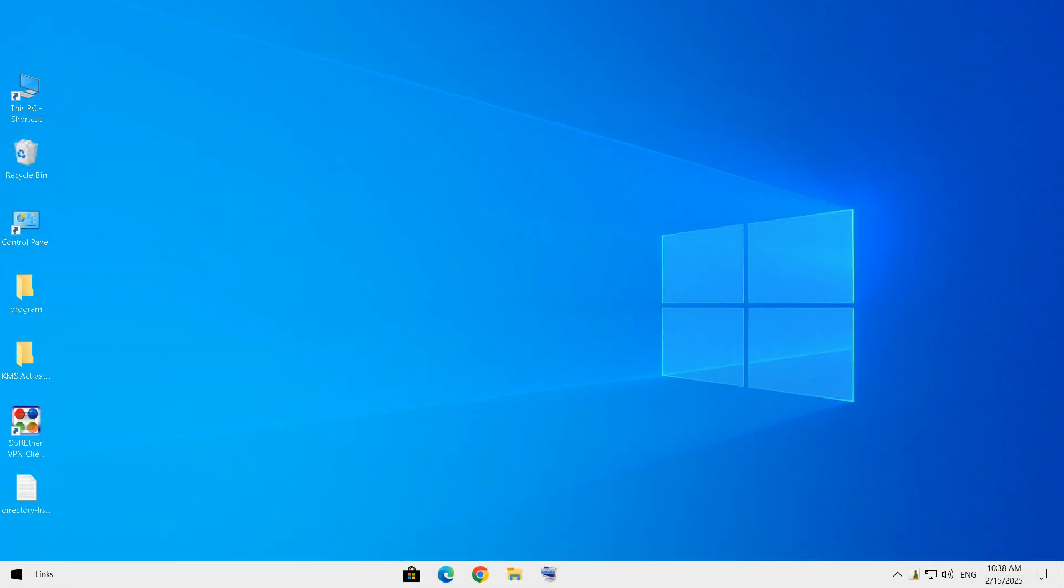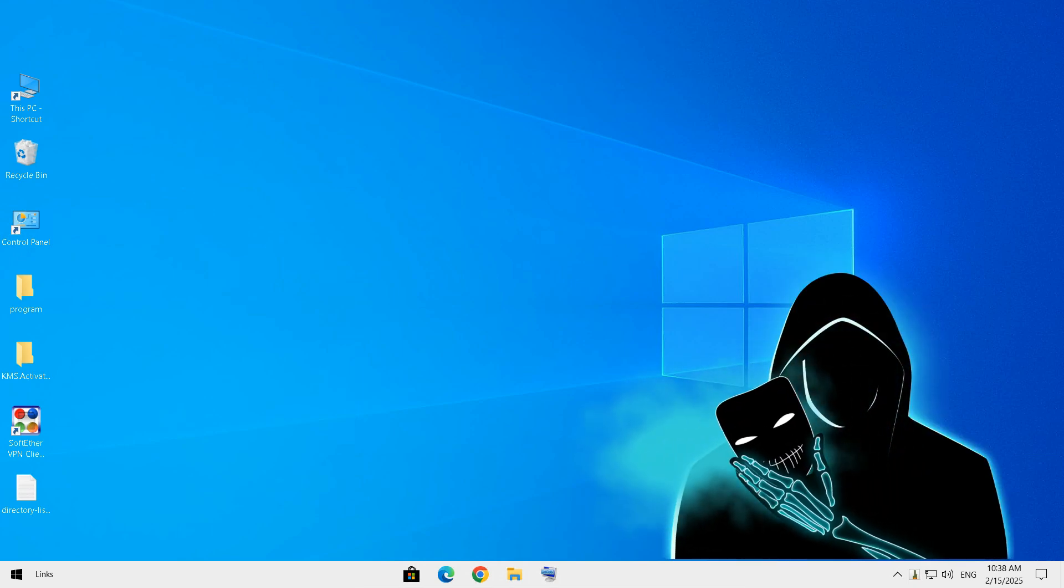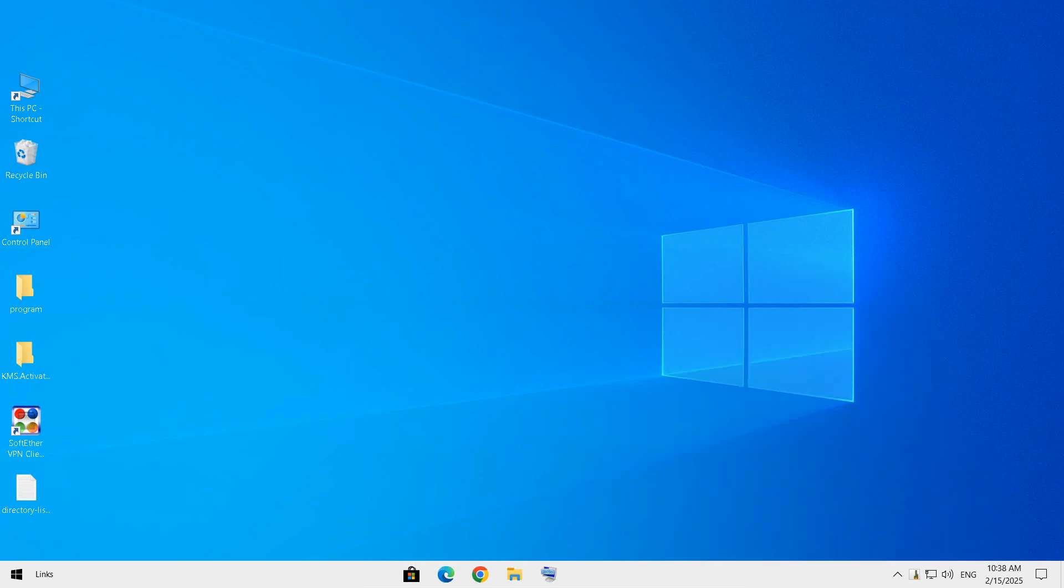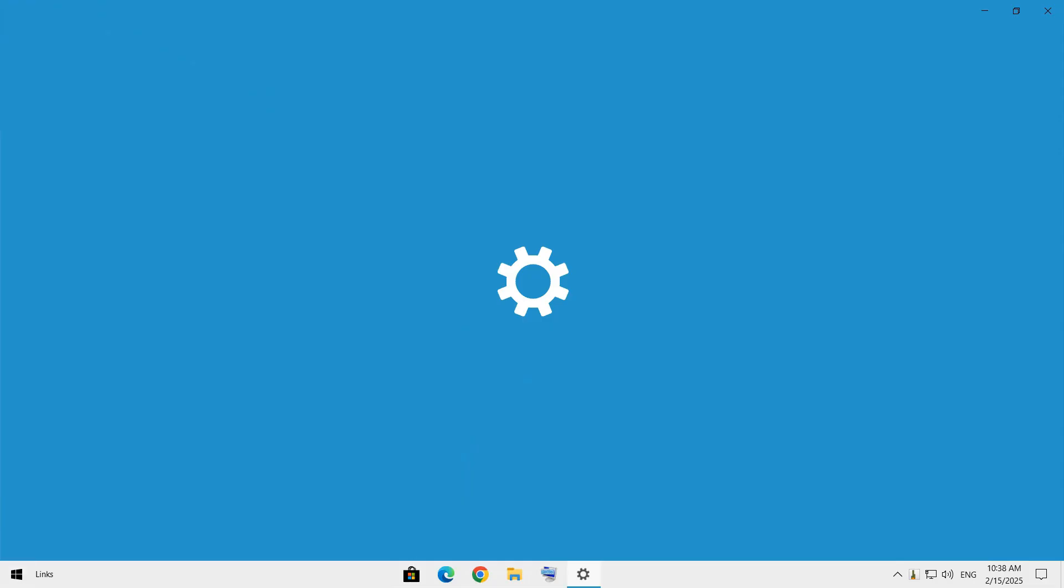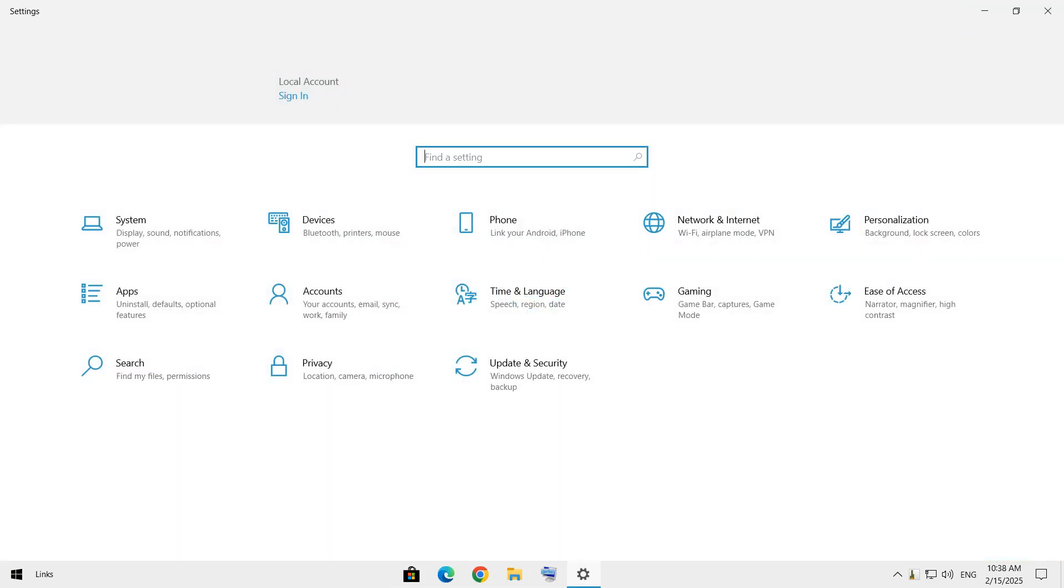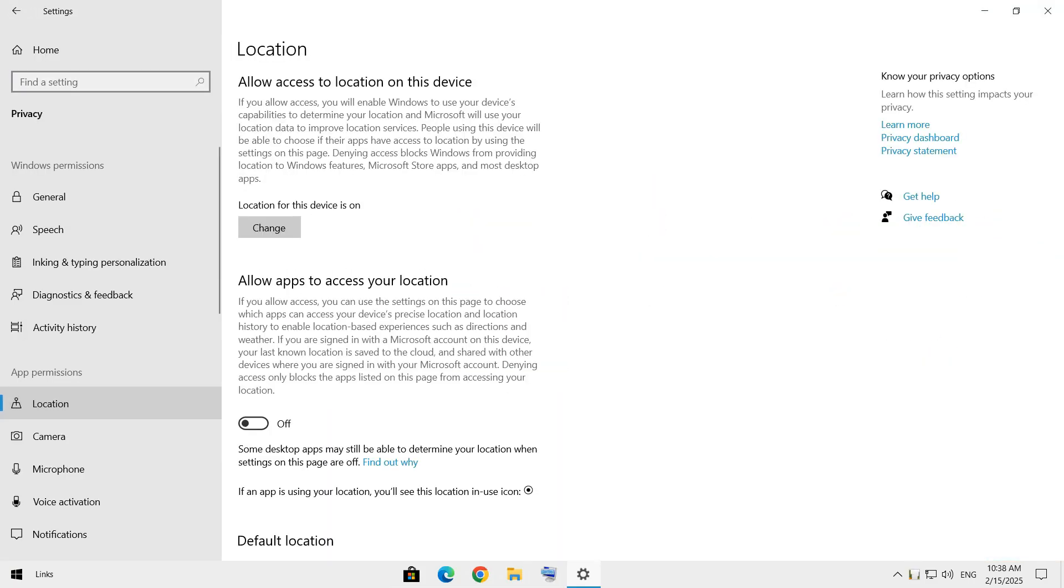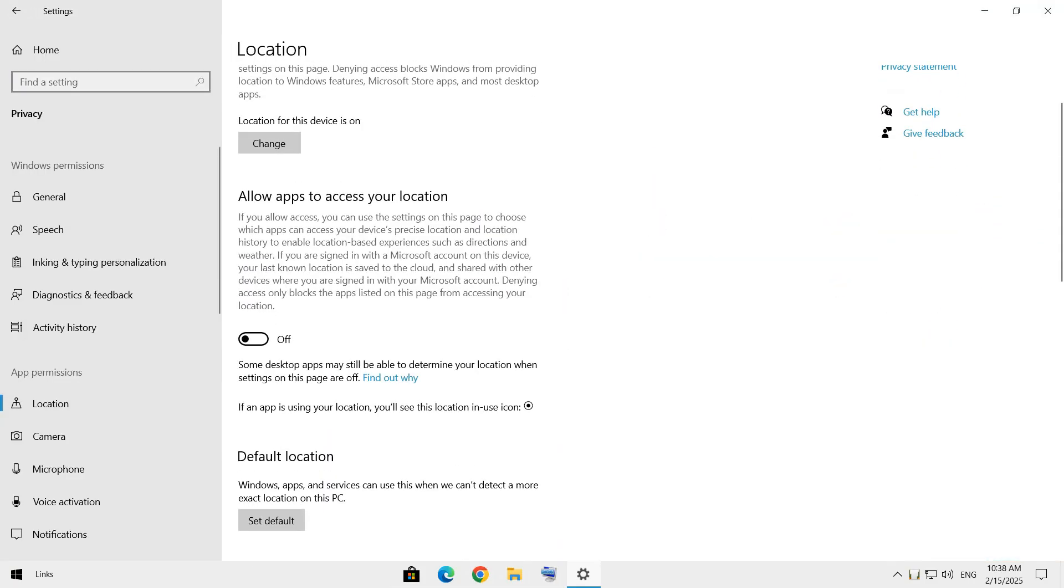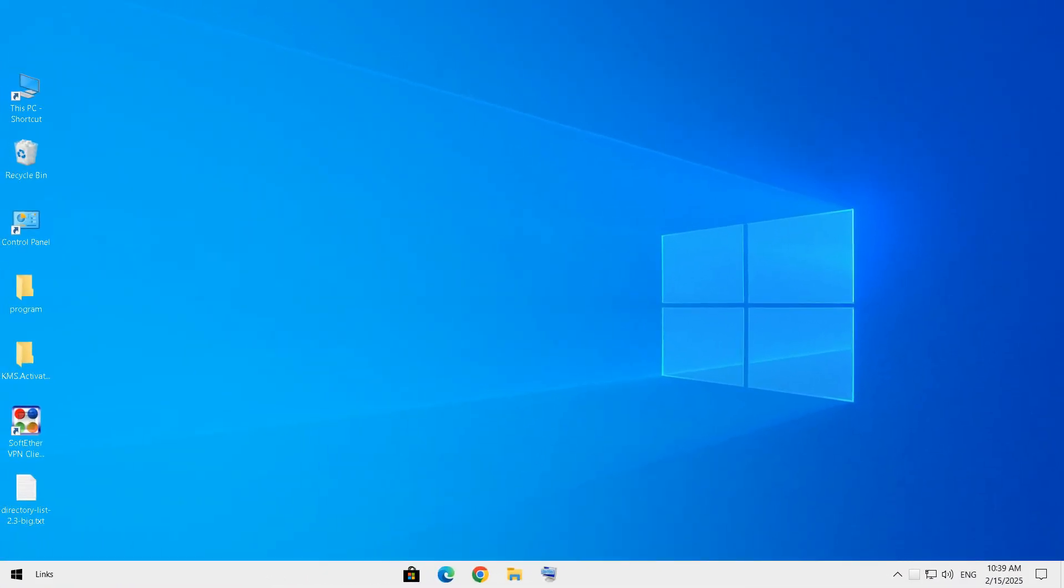Next, location tracking. Windows knows where you are, and that's creepy. Unless you're using a GPS app, you don't need this. So let's turn it off. To do that, navigate to Settings, then go to Privacy, open Location, and toggle off Location Services.